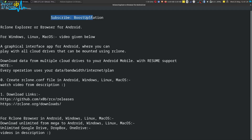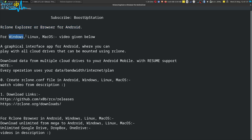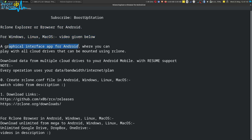Subscribe to Boost Up Station if you haven't. Today we are going to install Rclone Explorer, or Rclone Browser, for Android mobile. For other operating systems, videos are given in the description.